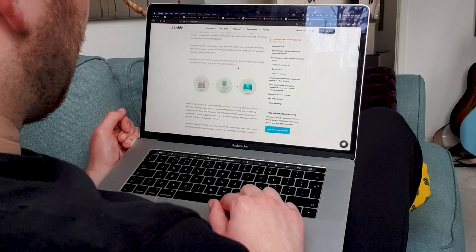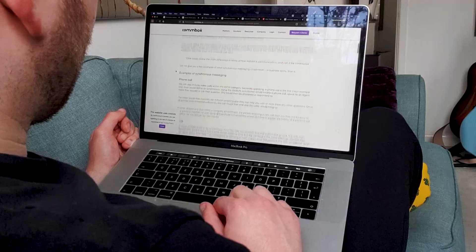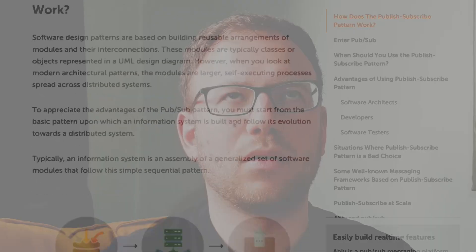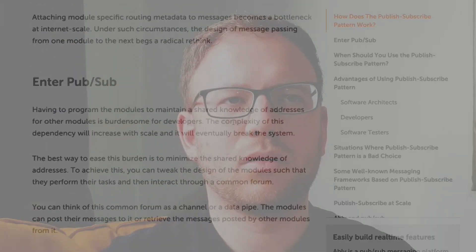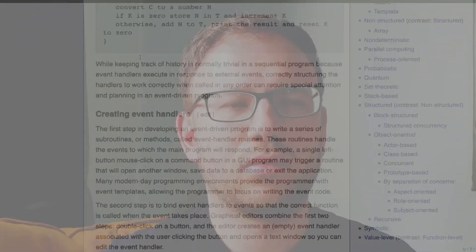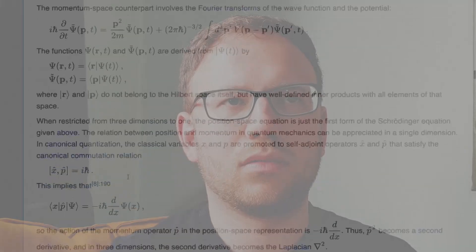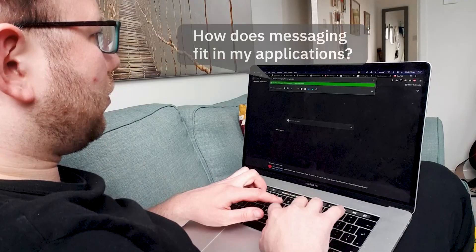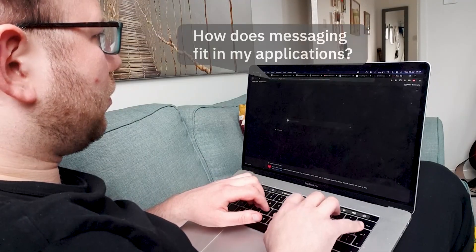Has this ever happened to you? You're learning about messaging for a project because you want to write some applications that need to communicate with each other. But when you look for answers, you find a load of buzzwords and jargon and no one seems to even want to agree what terms they should use for anything.